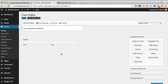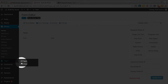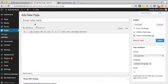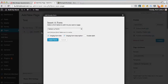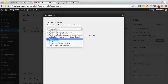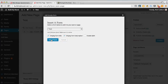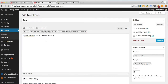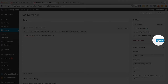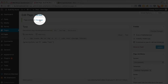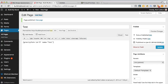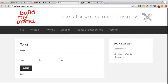You can update that form and put it on a page. Let's create a new page, call it 'Test', and add the form using the shortcode. We can publish that, view the page, and already we've got a form that's up and running and working.